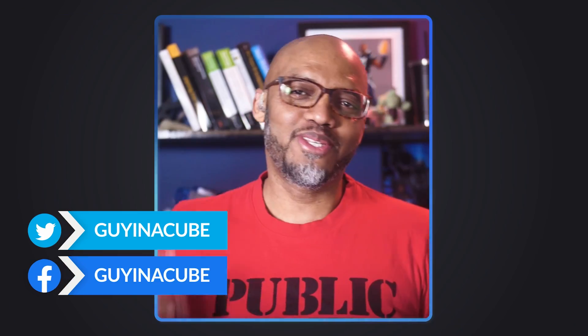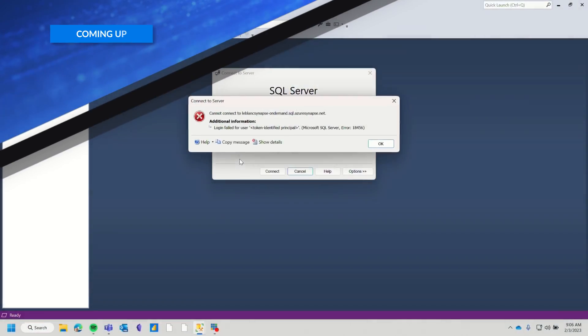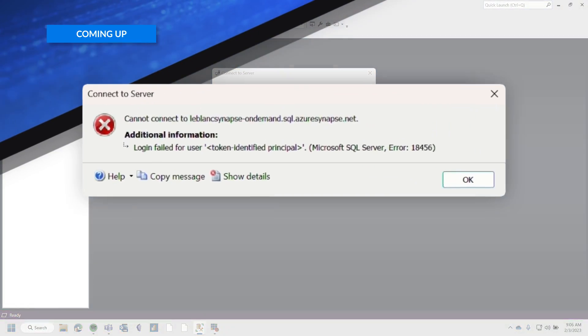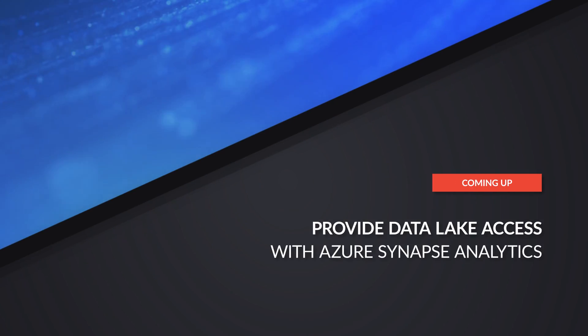Yo! What's up? This is Patrick and I'm Adam. And in this video, we're going to show you how to give people access to your lake database. Stay tuned.